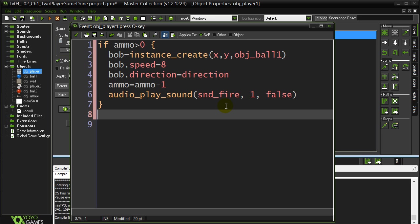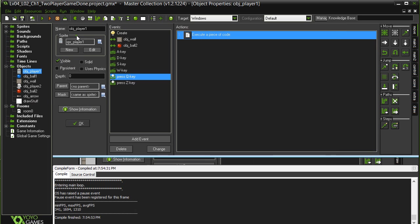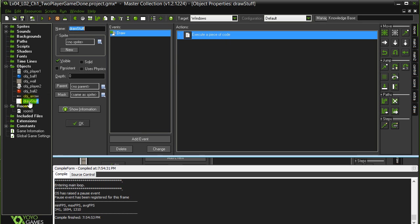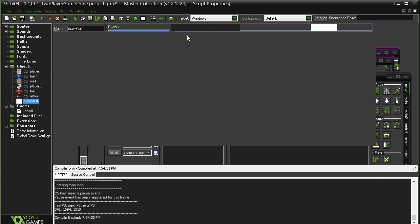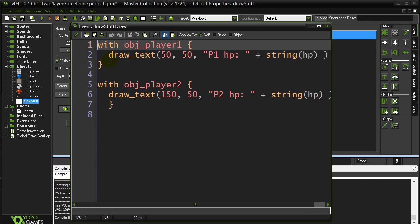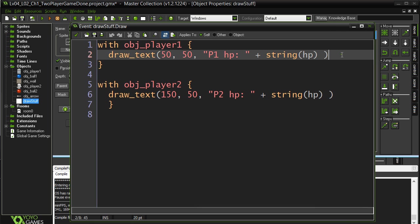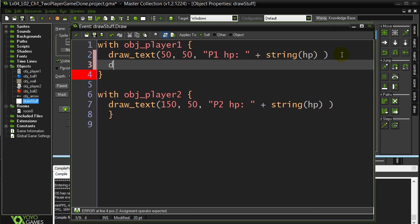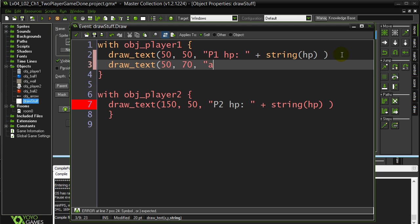Now another part of this was to draw the ammo on the screen. I already have the draw stuff variable there, so this should be fast and easy. Let's just sneak another line right in here for player one. Draw text. I'll draw it at the same place. I'll just go a little bit below. Ammo.